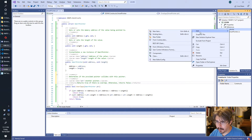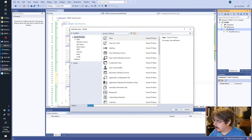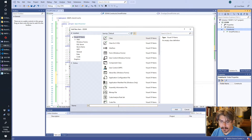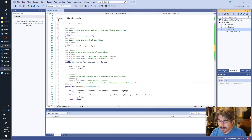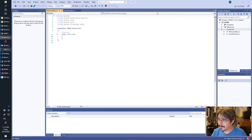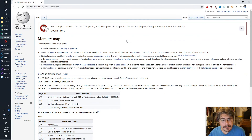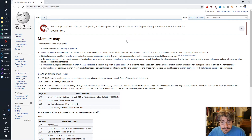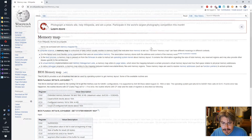So now we have our SmartPointer. The next thing we're going to want to do is add a new class that is our MemoryMap. Let's find out what Wikipedia has to say about it. A memory map is a data structure which usually resides in memory itself that indicates how memory is laid out.